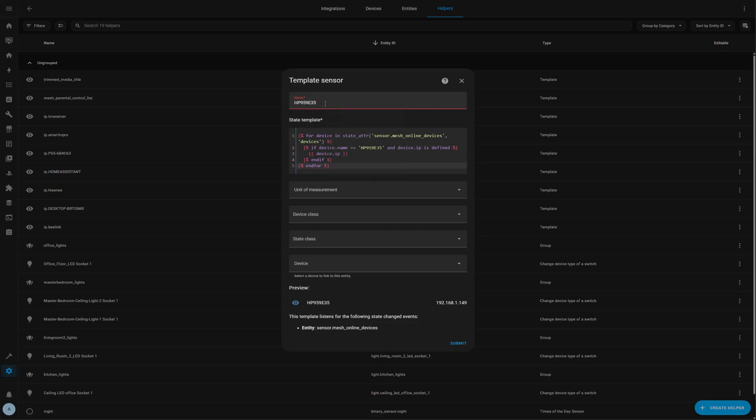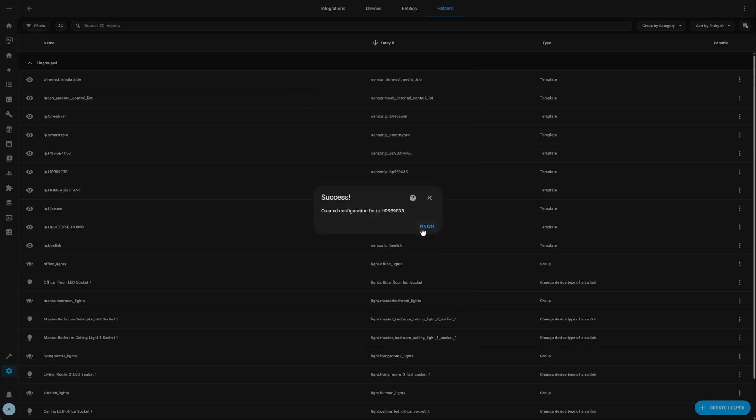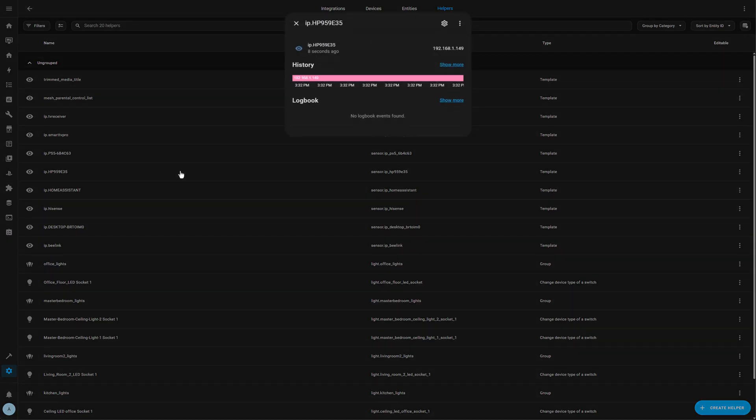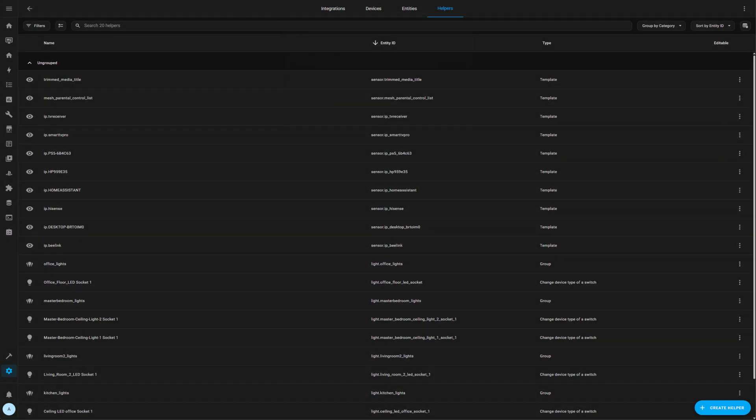Simply change the name of the device from the online devices that we copied before. In this case, it's our printer, the HP printer. And as you can see, the IP preview already is showing 149, which is the correct private IP address of the printer. Fantastic.